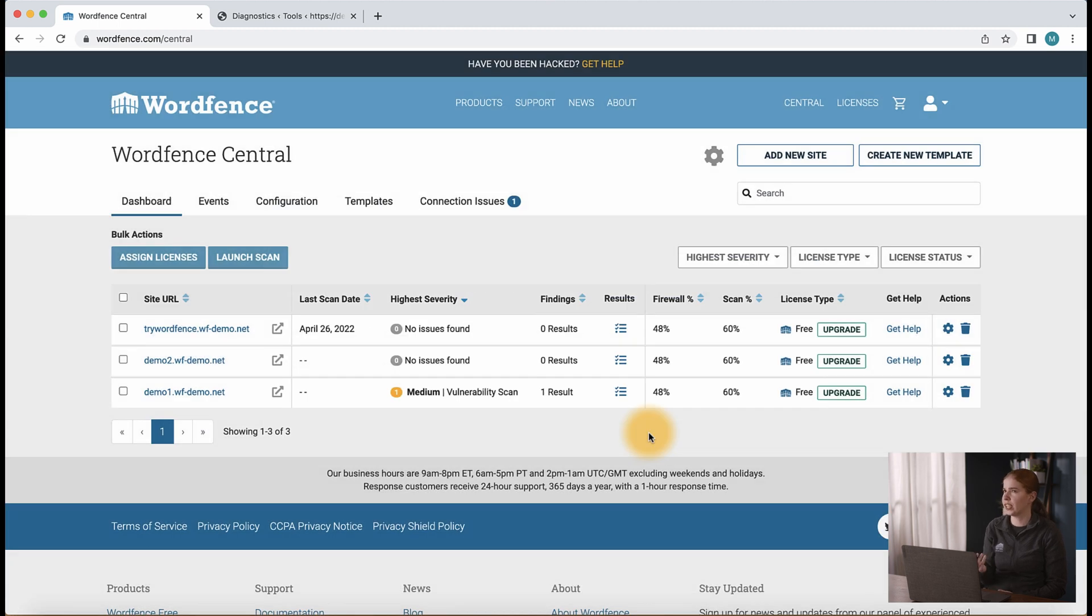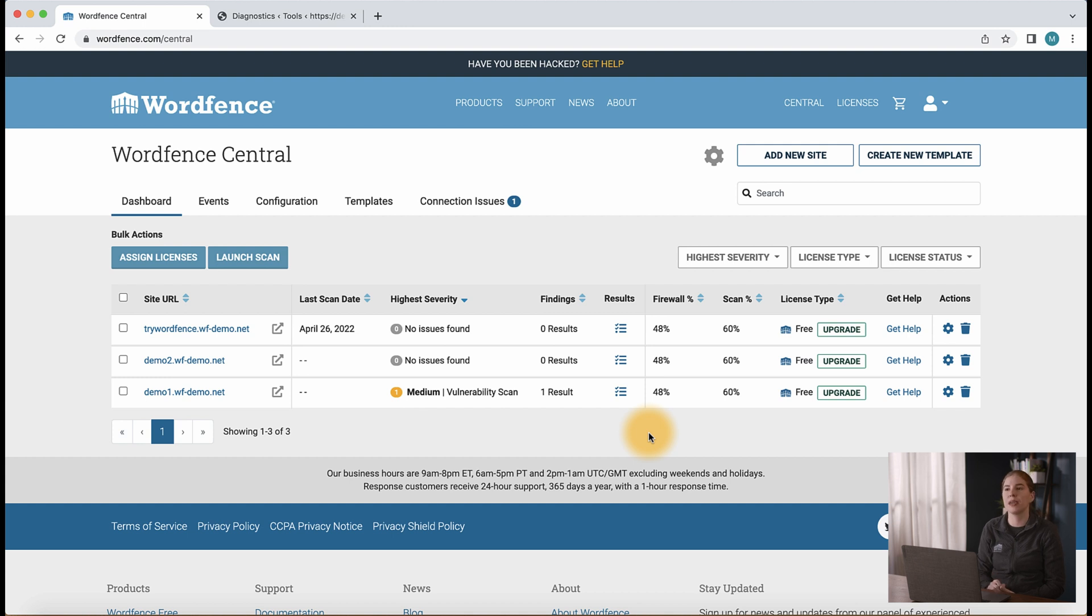So just finishing up and now we're back in WordFence Central. If your site is still having trouble connecting to WordFence Central, please reach out to us and support where we will be happy to give you a hand. That's how to use WordFence Central. If you have any questions, please leave us a comment below. Thanks for watching and we look forward to securing your WordPress website.